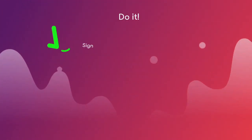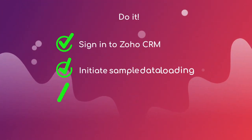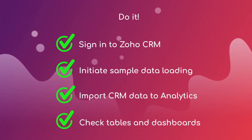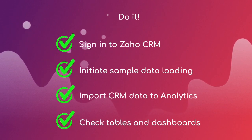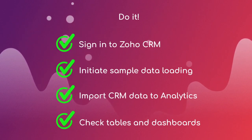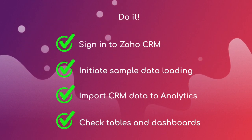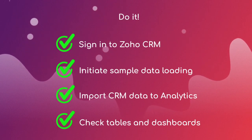Do it. Sign in to Zoho CRM. Initiate sample data loading. Import CRM data to analytics. Check tables and dashboards.